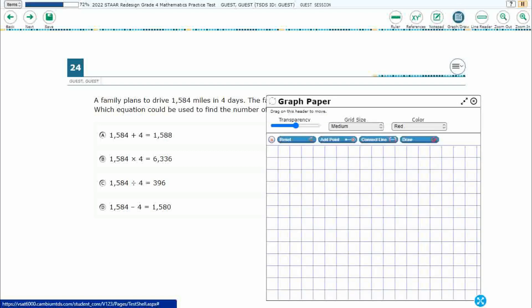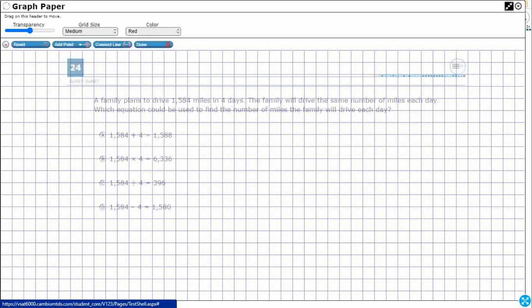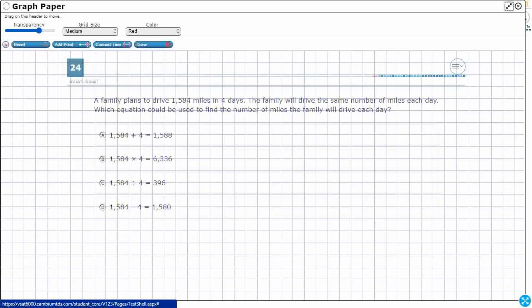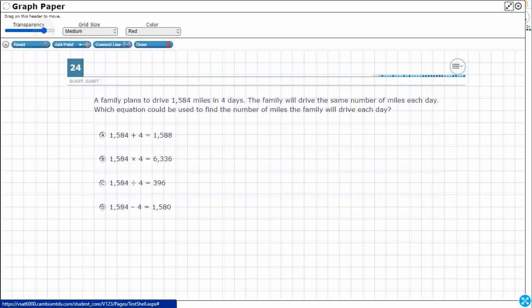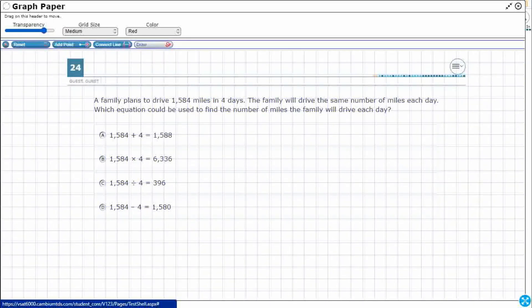So let's open up our graph draw feature. We're going to expand it out using those diagonal arrows. We're going to make it a little bit more transparent so we can see what's going on behind there. We'll click draw here.